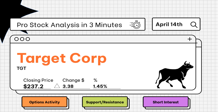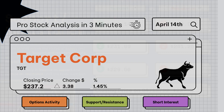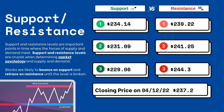Pro stock analysis under three minutes — we're going to be covering support and resistance levels, options activity, and short interest on your favorite stocks. Support and resistance levels are very important because they let you know where supply and demand are meeting. On the right side you'll see three support levels and also three resistance levels.